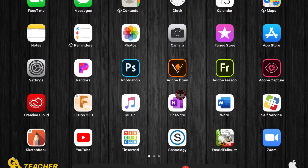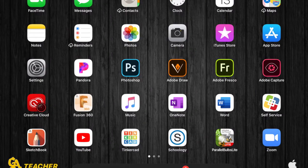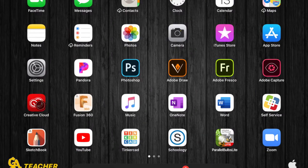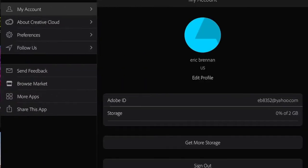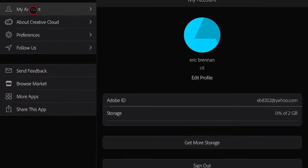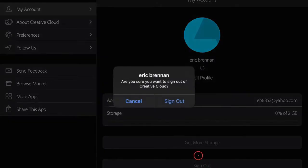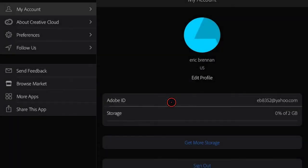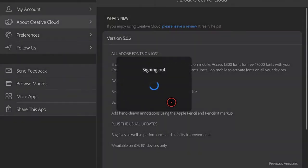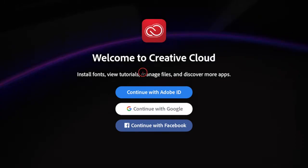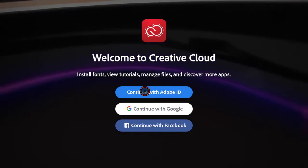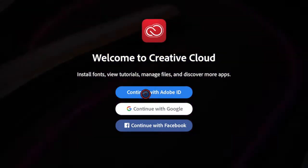Navigate to Creative Cloud, which looks like this. Up in the left corner, hit the settings tab, go to My Accounts, and choose Sign Out. You're going to sign back in by clicking Continue With Adobe ID.